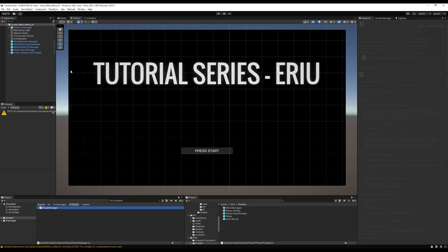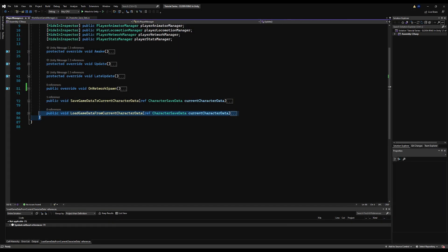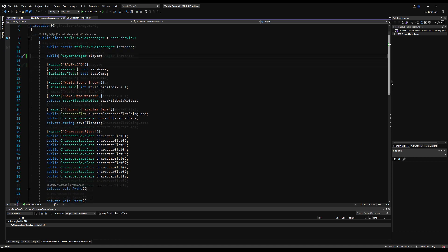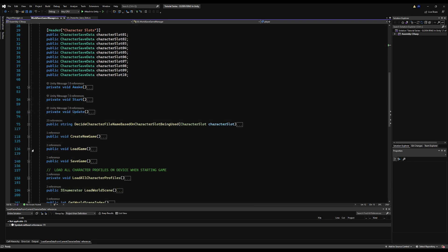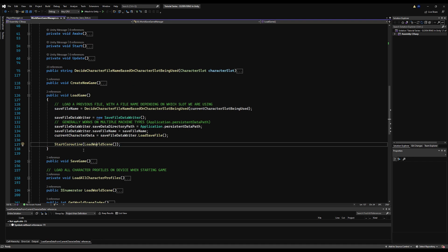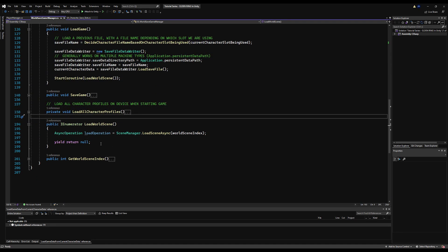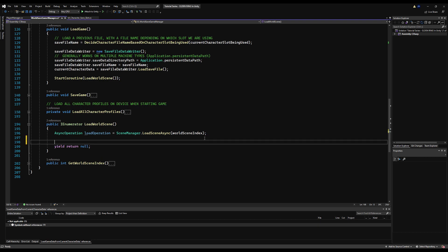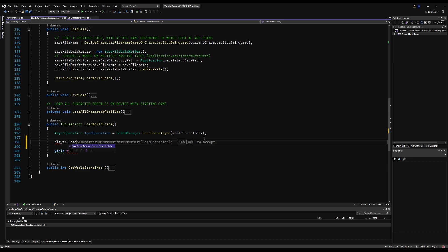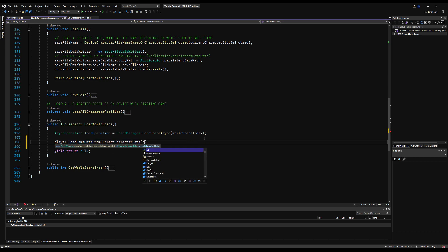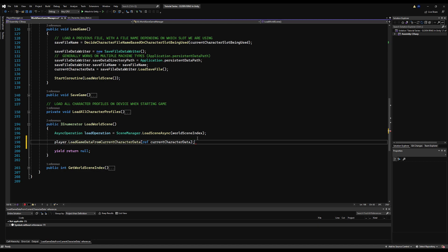Back in the Player Manager, right where we have `loadGameDataFromCharacter` - we're actually never calling that, so let's fix that. Over in the WorldSaveGameManager, after we call load game we're starting the load world scene function but not doing much else. After we load the world scene we need to give the player object all the data from the save file, so let's call `player.loadGameDataFromCurrentCharacterData` and reference our current character data.